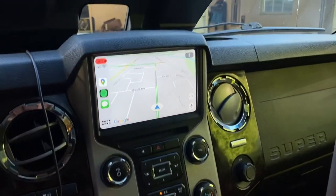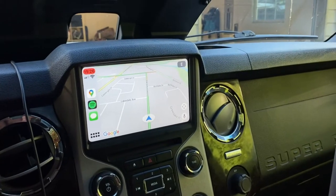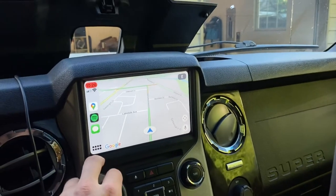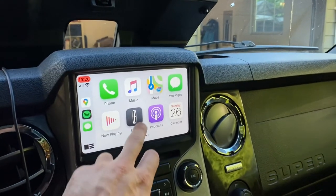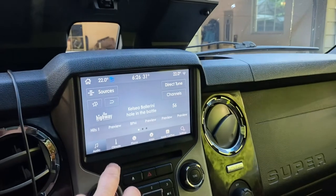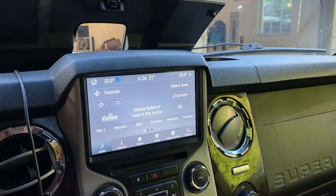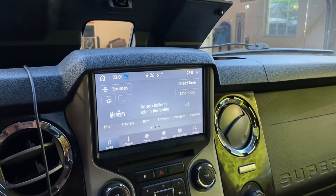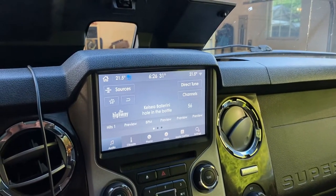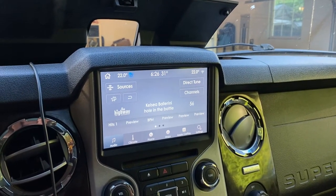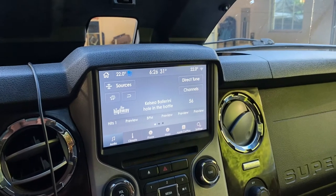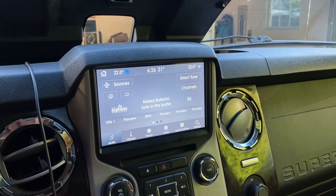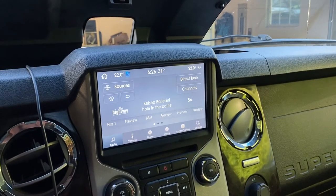I want something to show up, because if I just go back to the home screen, obviously the climate controls are up top and they show up just fine. So hopefully somebody figured this out.